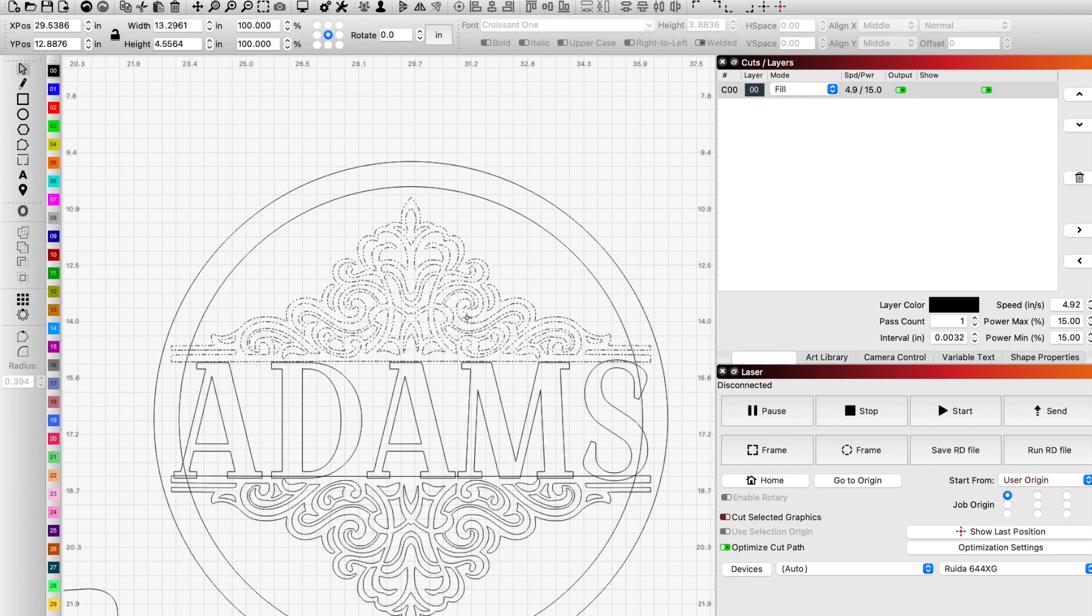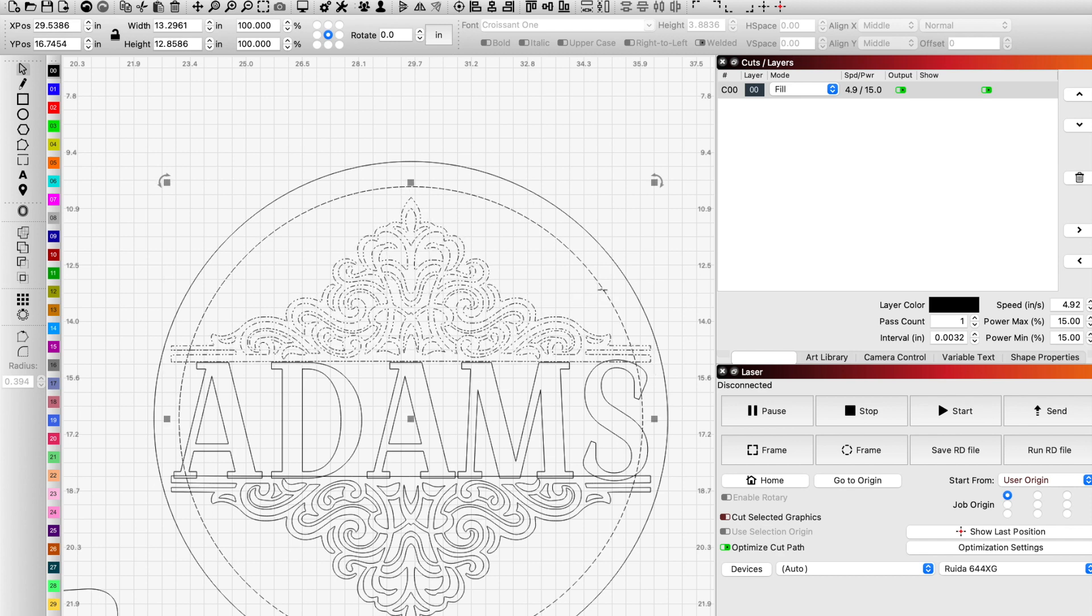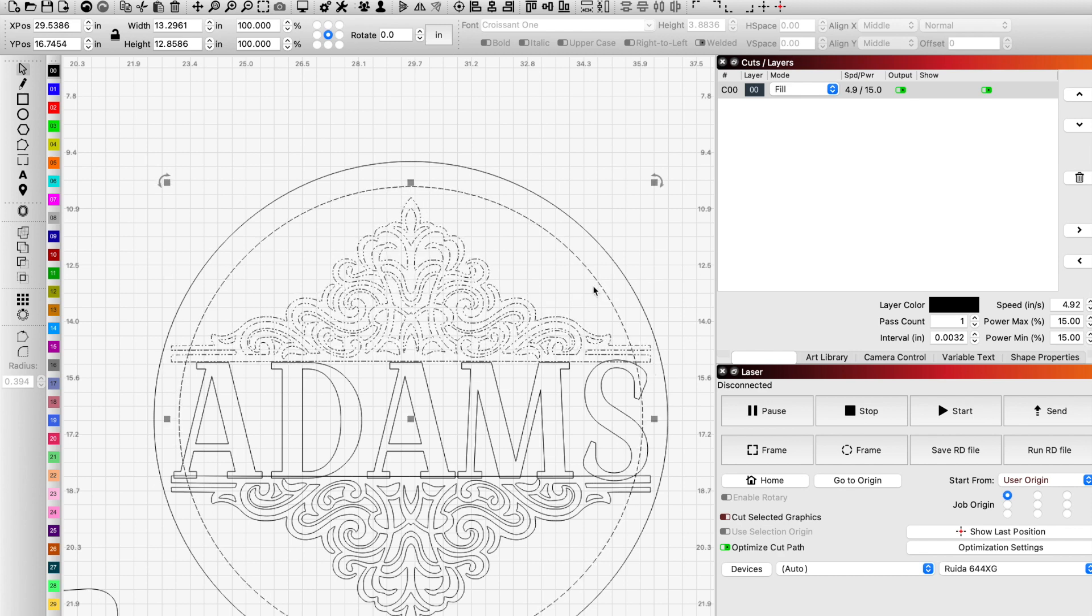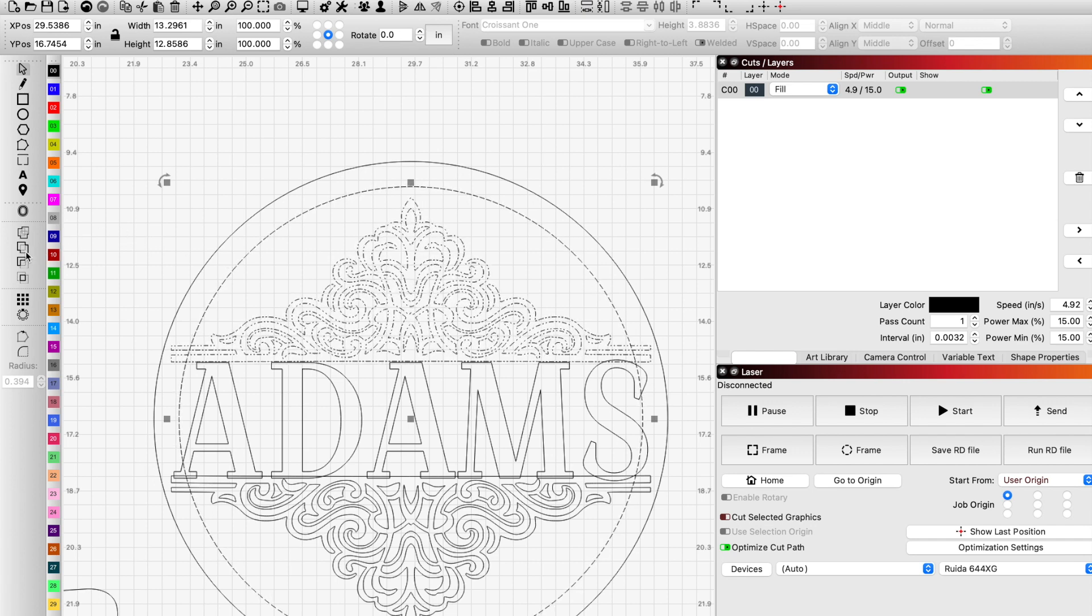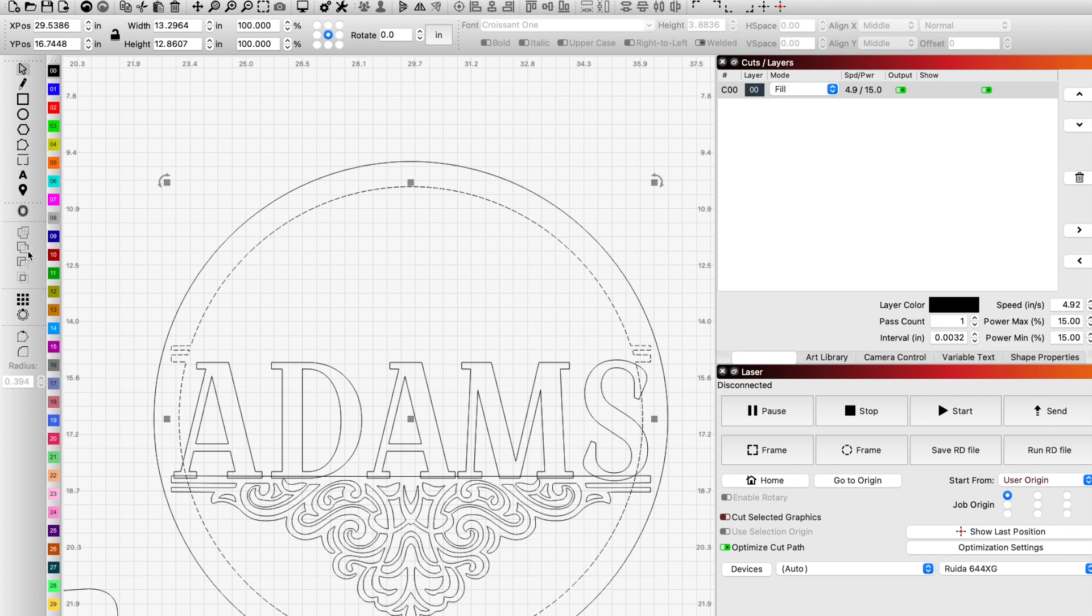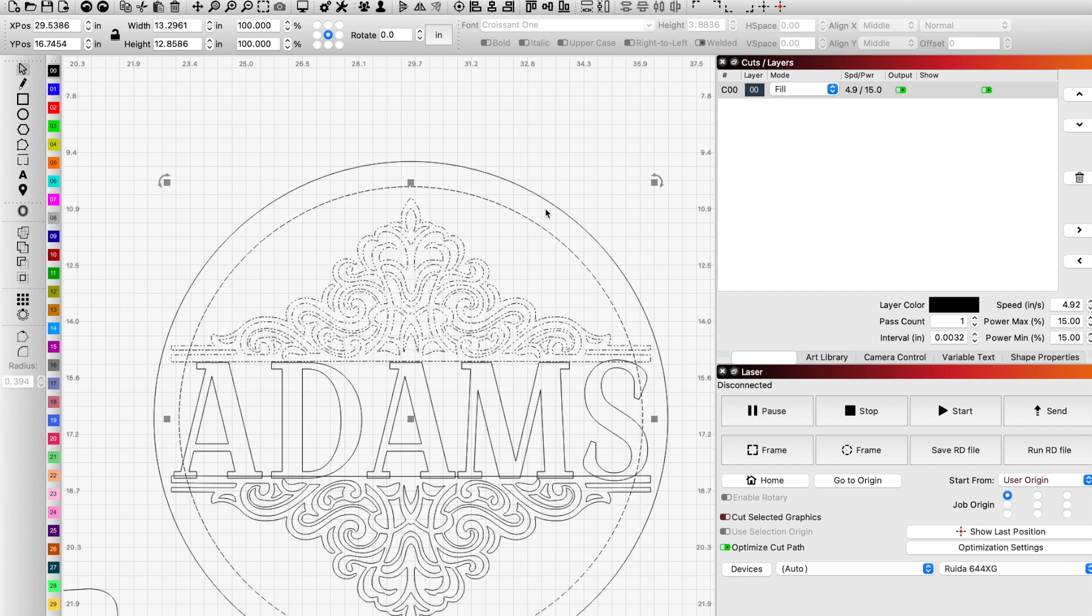And I want to weld this to the circle. Now this is the key here. And this is where a lot of people have problems. If I go to weld this, it's not going to happen. And why is that? It's not sure what to do, what to weld to,